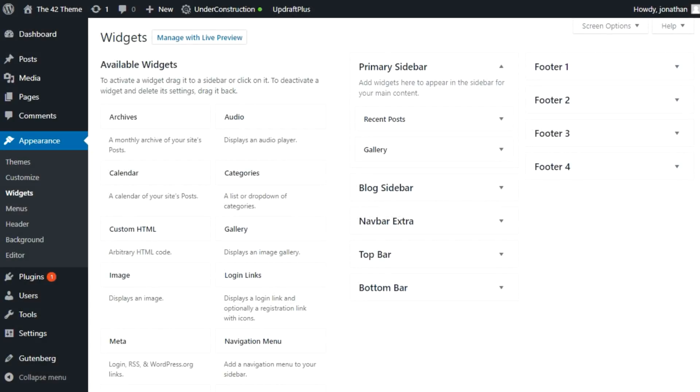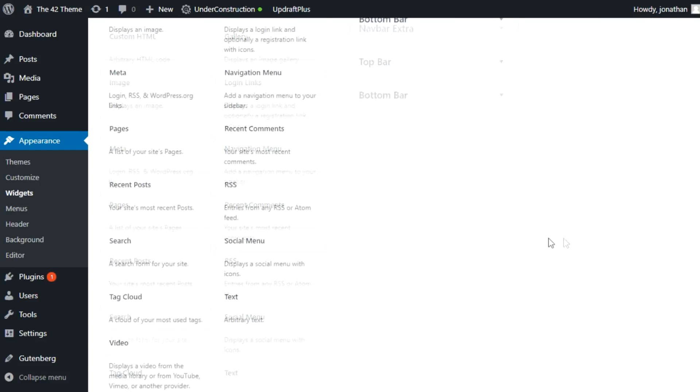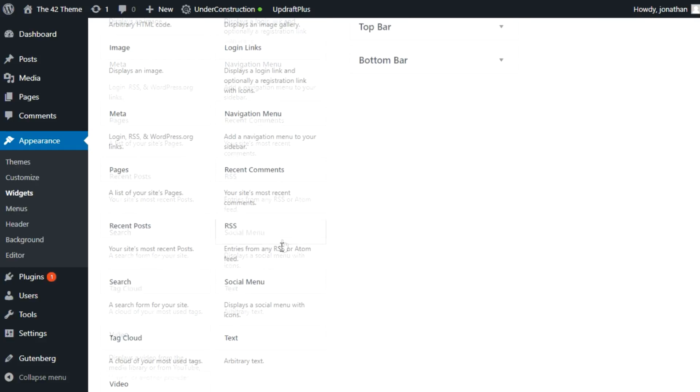The theme makes use of widgets for customizable content areas and includes custom widgets for social media links and login links so that you can place these in a variety of locations within your site layout.